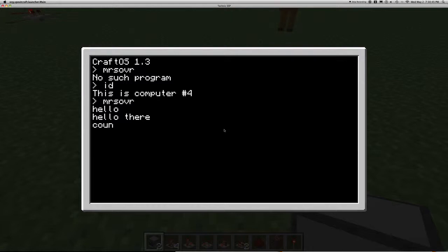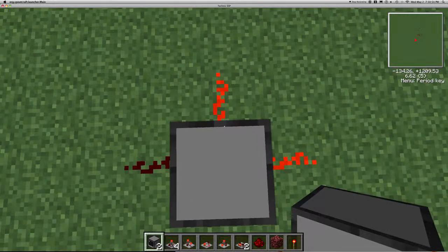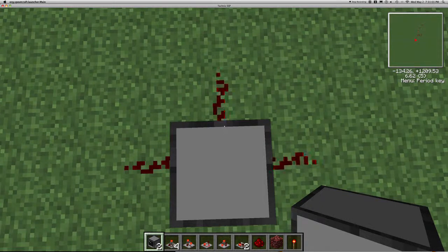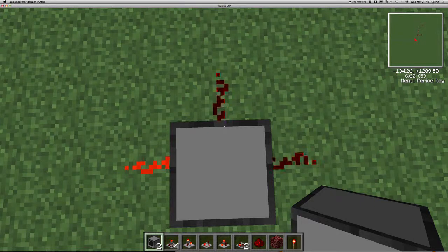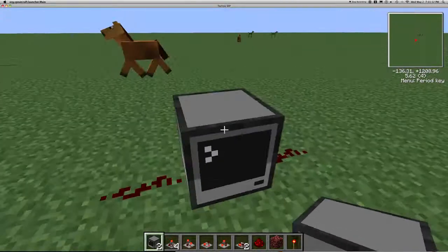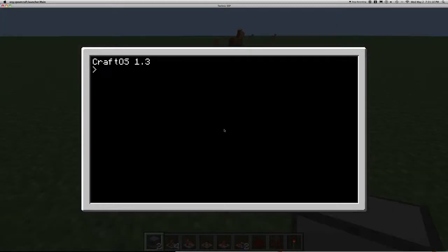There is redstone on the left, back, and right side, and I'm going to show you how that can be used to count in binary. So it counts: 1, 2, 3, 4, 5, 6, 7, 0 — and it goes 0 through 7 over and over forever. In order to get out of it you do have to press Ctrl+R to hold down and reboot the computer.